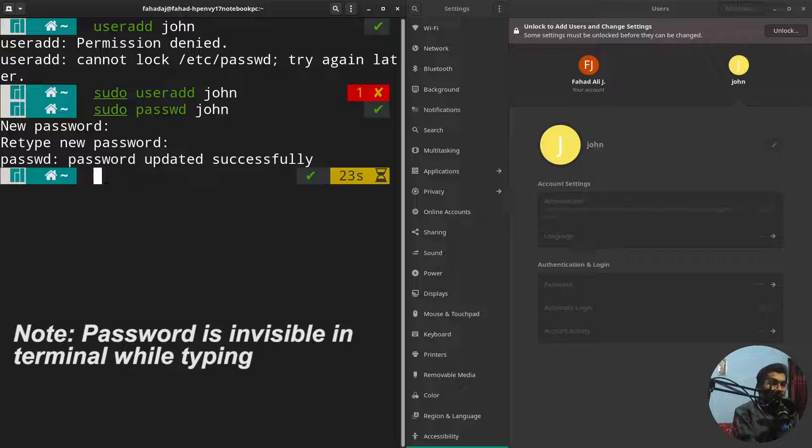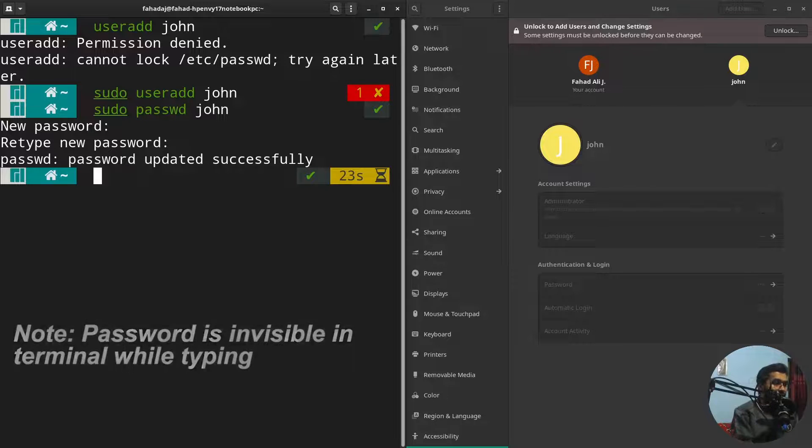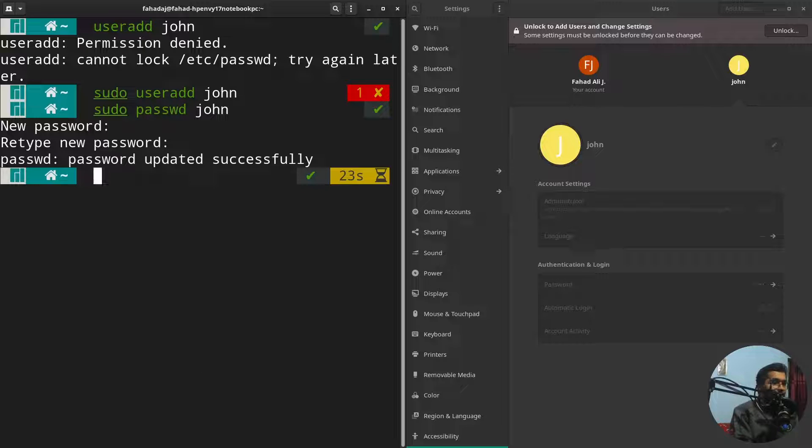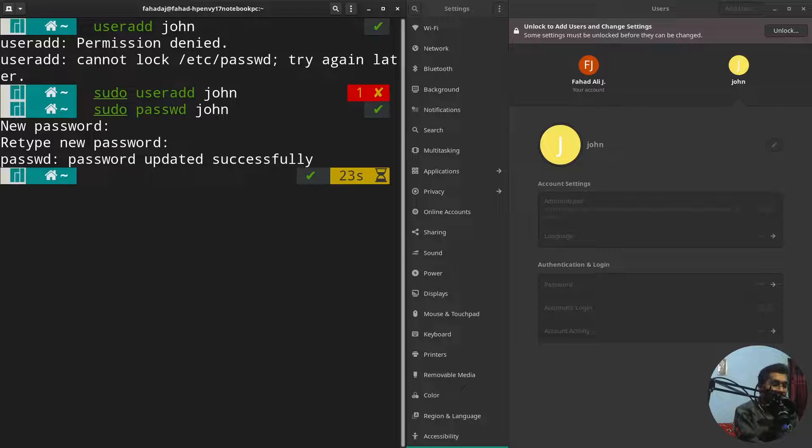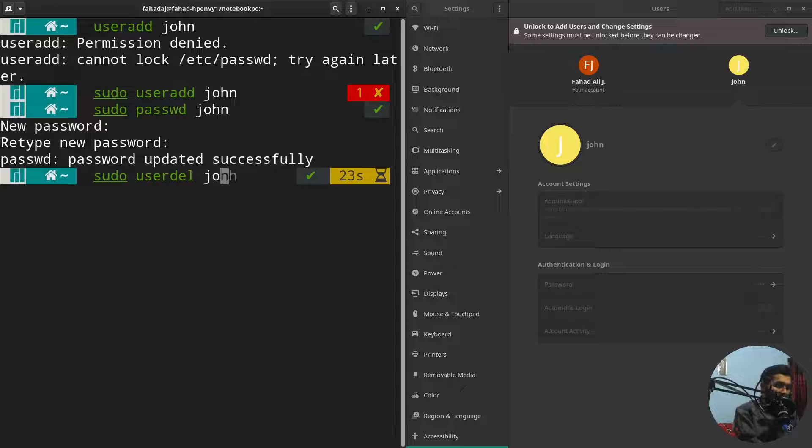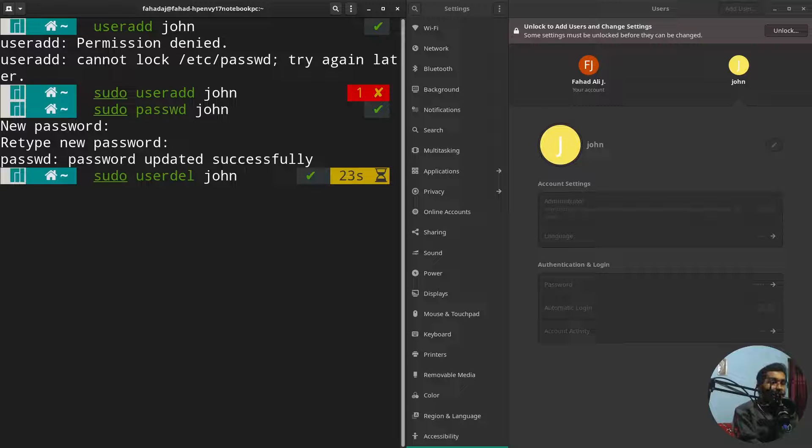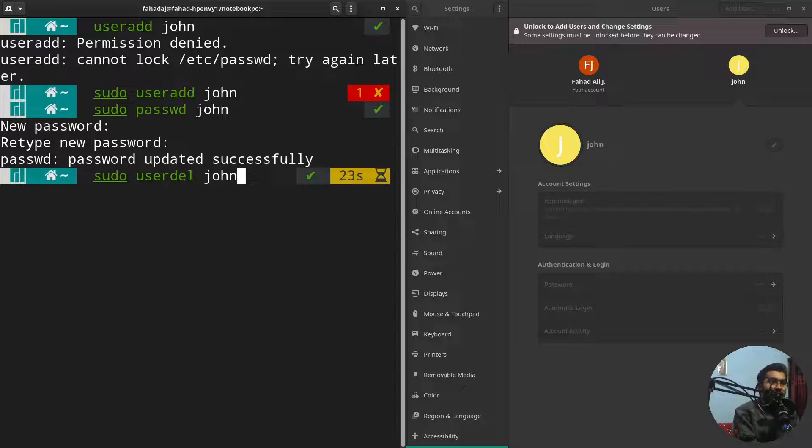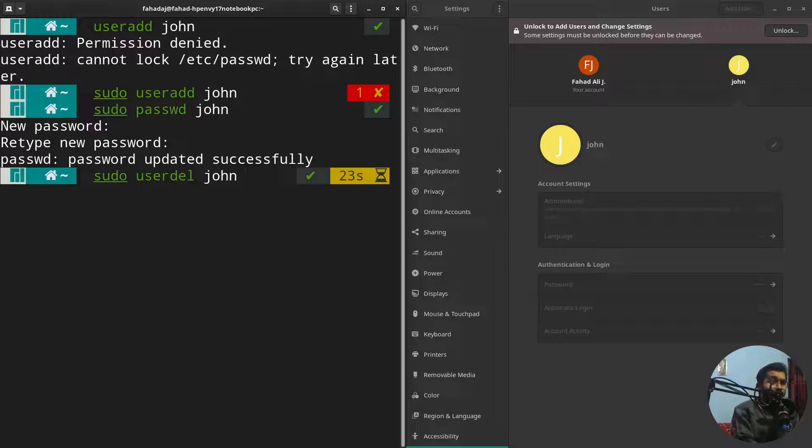So I just want to delete my user. So how can I do that? I'm gonna simply write sudo and userdel and I'm gonna write the john here. Whichever user you want to delete, you're gonna simply write the name of that user and it will simply delete that user from your Linux system.